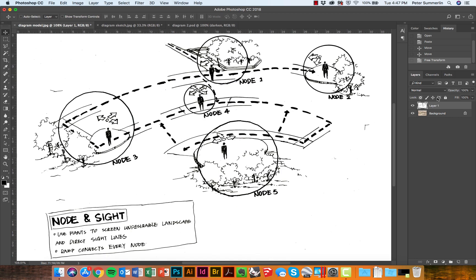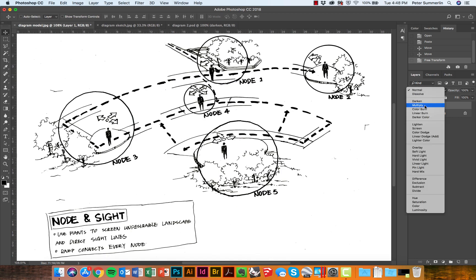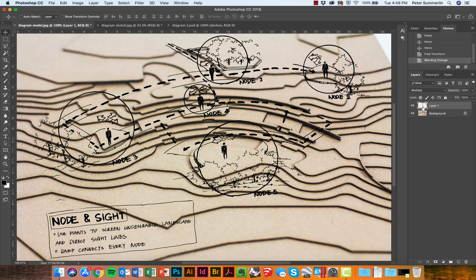The next step is to change the layer mode from Normal to Multiply. This allows us to see through the white and begin to line up our sketch with our drawing that's underneath.